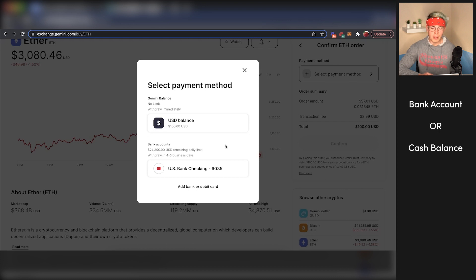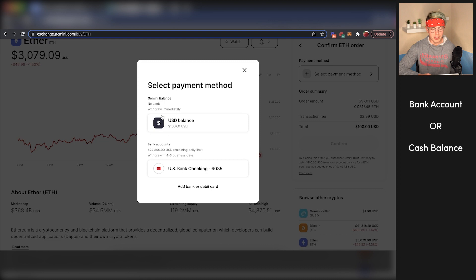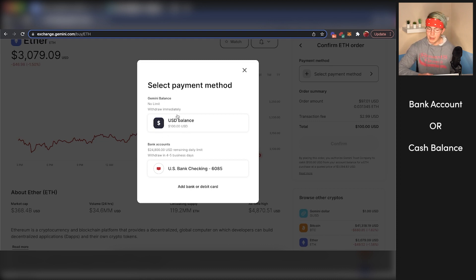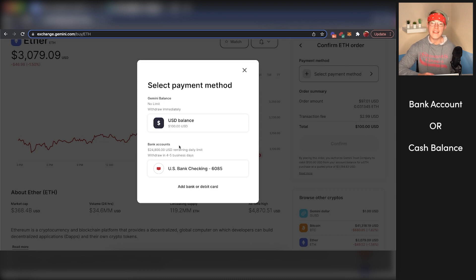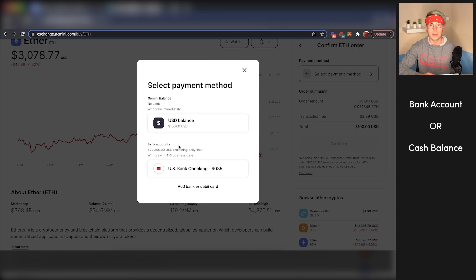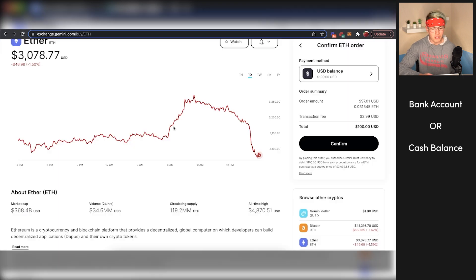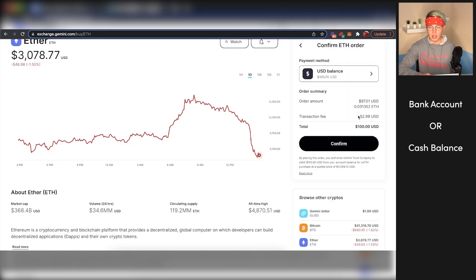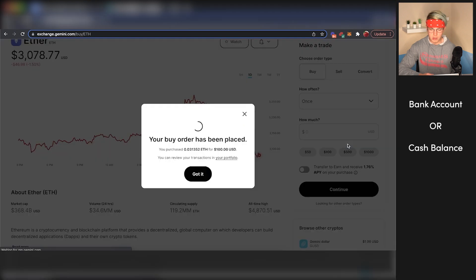You'll be able to select either your linked bank account or your cash balance. In this case, you can see I already have a $100 balance because I deposited $100 into my Gemini account. But if you didn't do that, you'll just click on your bank account here and then you'll be able to directly buy cryptocurrency through your bank account. I'll just use my USD balance. You can see there's a small fee here for doing this transaction. We'll just press continue.